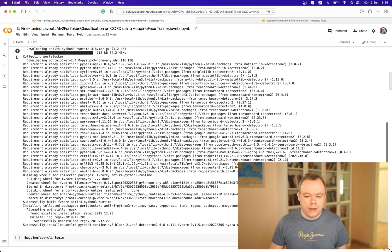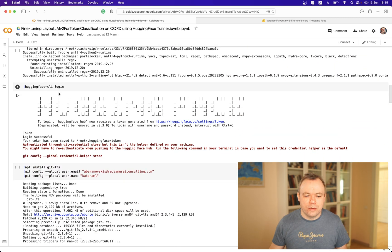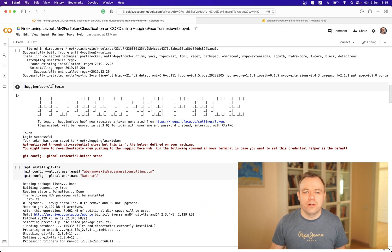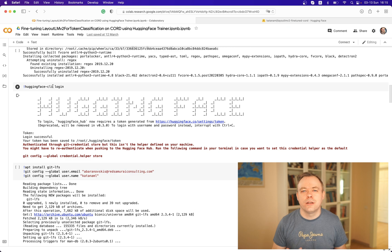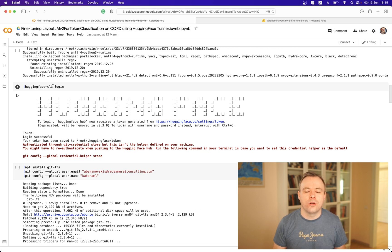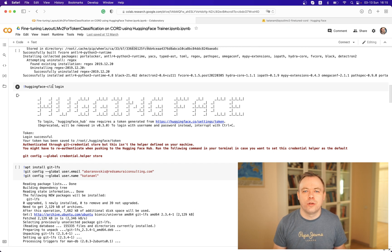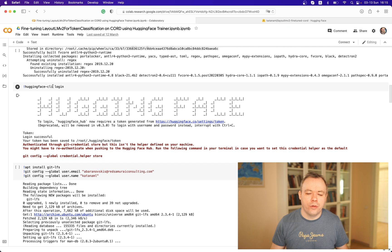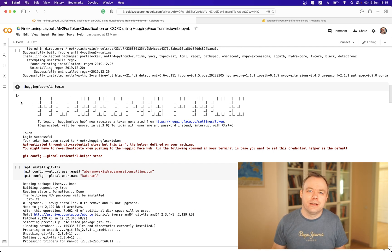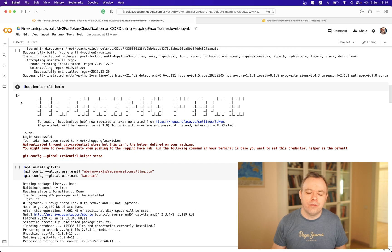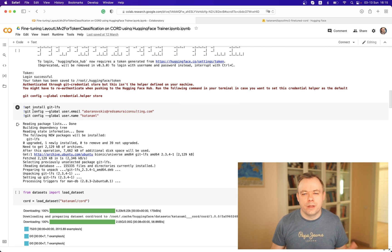What goes next is we authenticate with Hugging Face infrastructure. This is required because at the end when we get the fine-tuned model, we would like to push it to Hugging Face models library so that the model would be available for your usage or for my own usage if I would like to run inference on another environment. Then we install git lfs in order to be able to push the model.